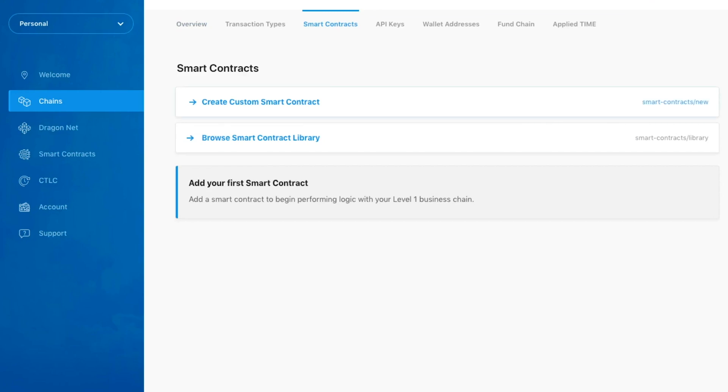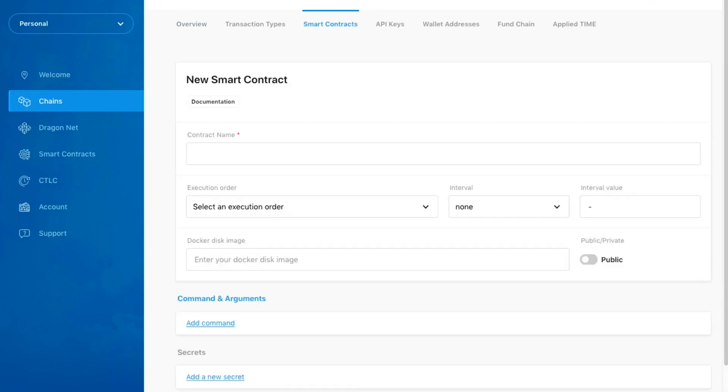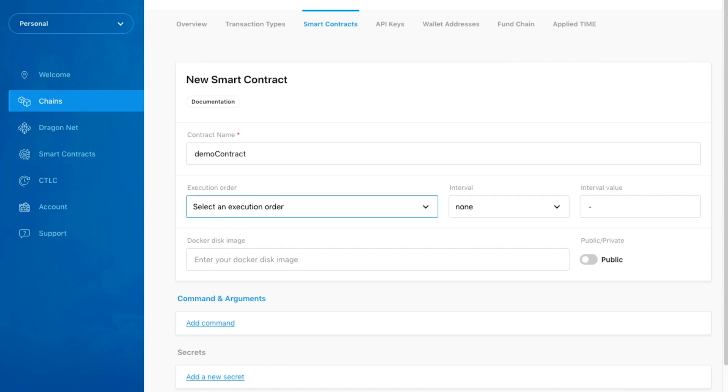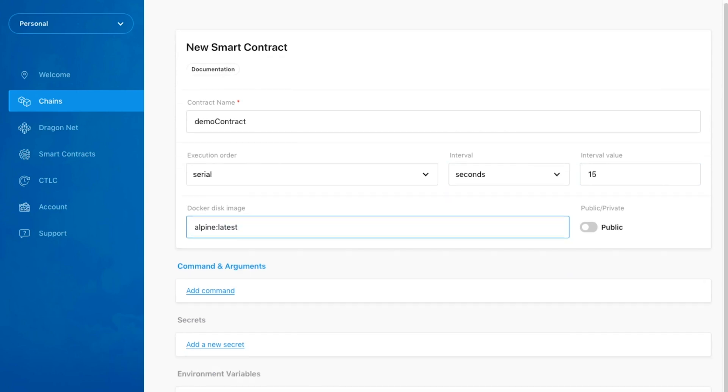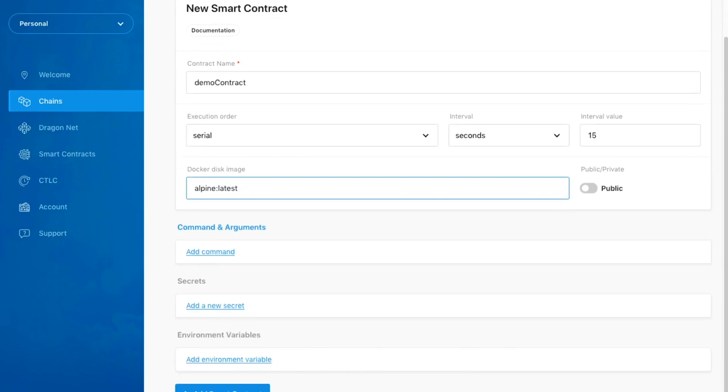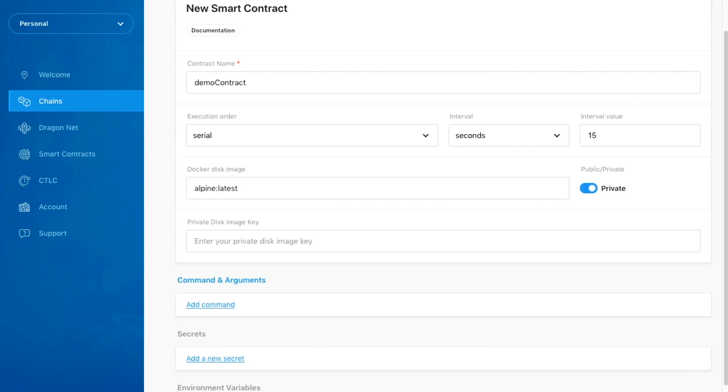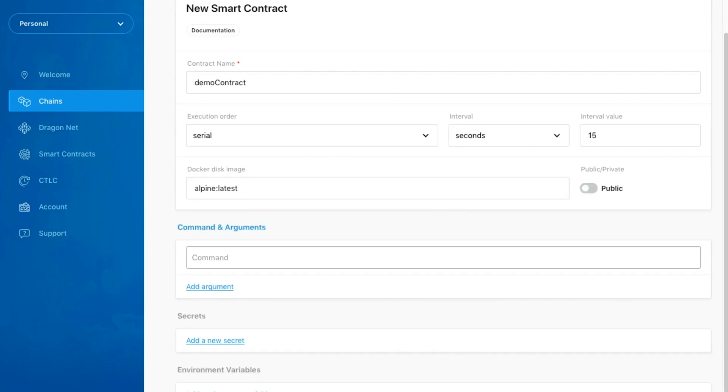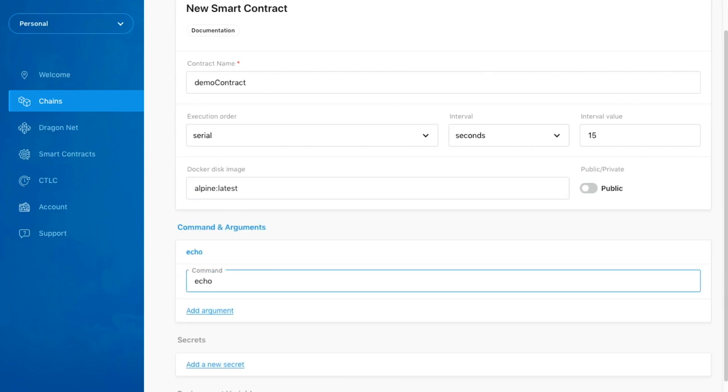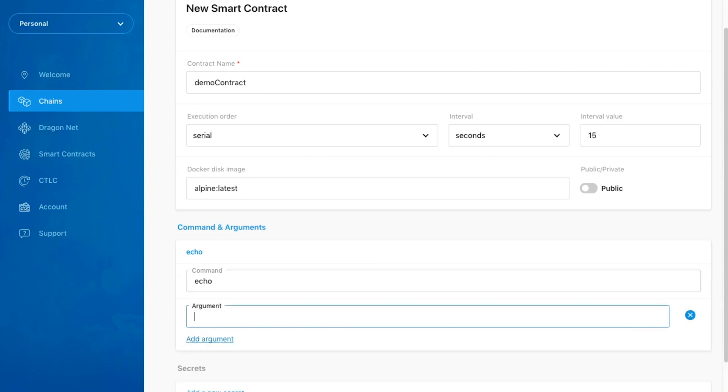Your smart contract will need a name, a specified execution order of serial or parallel. You will also need to determine if your contract should run at an interval. This interval may be seconds or a cron expression. The code you wish to run should live in a private or public Docker image hosted on Docker Hub.